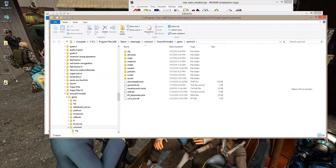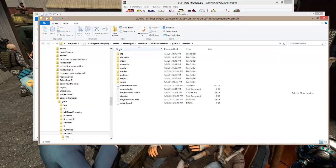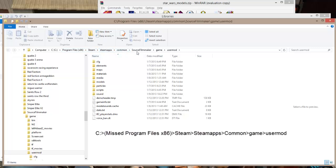I have a shortcut built into my desktop so I can get there quickly. The path actually resides at: Computer, C, Steam, Steam Apps, Common, Source Filmmaker, Game, User Mod.